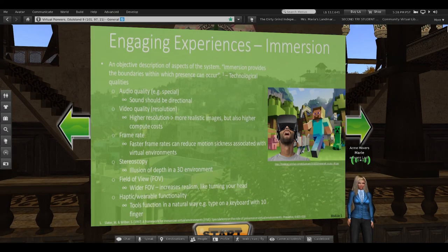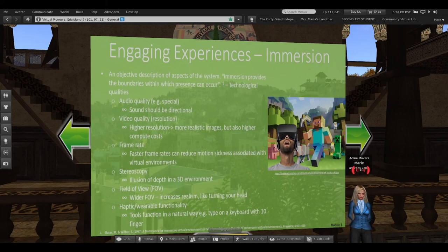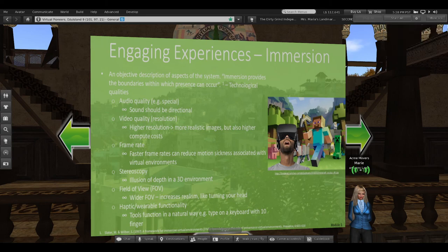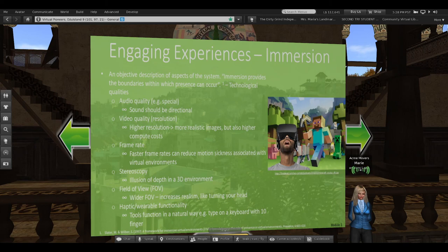Then there's haptic wearable functionality — do the tools function in a natural way? The thing that drives me crazy about virtual reality with current controllers is that most have the Netflix approach to texting — you have to pick out every letter you want to use without using your actual fingers.